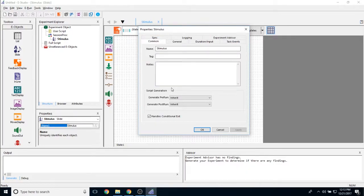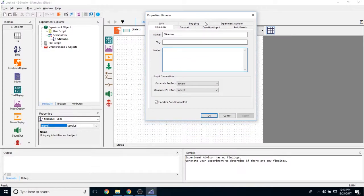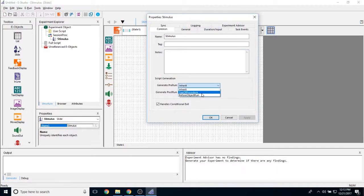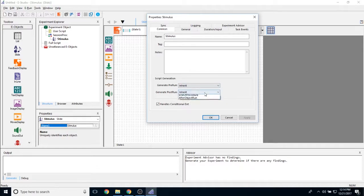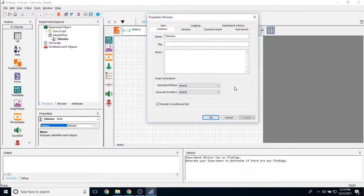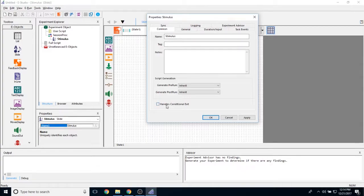The last tab we have here is the common tab. The common tab has to do with the name of the object, if you're adding any special data tags and if you have any notes about this object. And then down here we have a script generation property. Am I generating this object pre-run at the top of procedure or before this object is run? And afterwards, am I going to generate the offset at the end of the procedure or after the object run? Generally speaking, we recommend keeping these objects at their default value of inherit, which means it's going to get its property from something else. And this handles conditional exit allows you to potentially conditionally exit out of this object if you so choose.